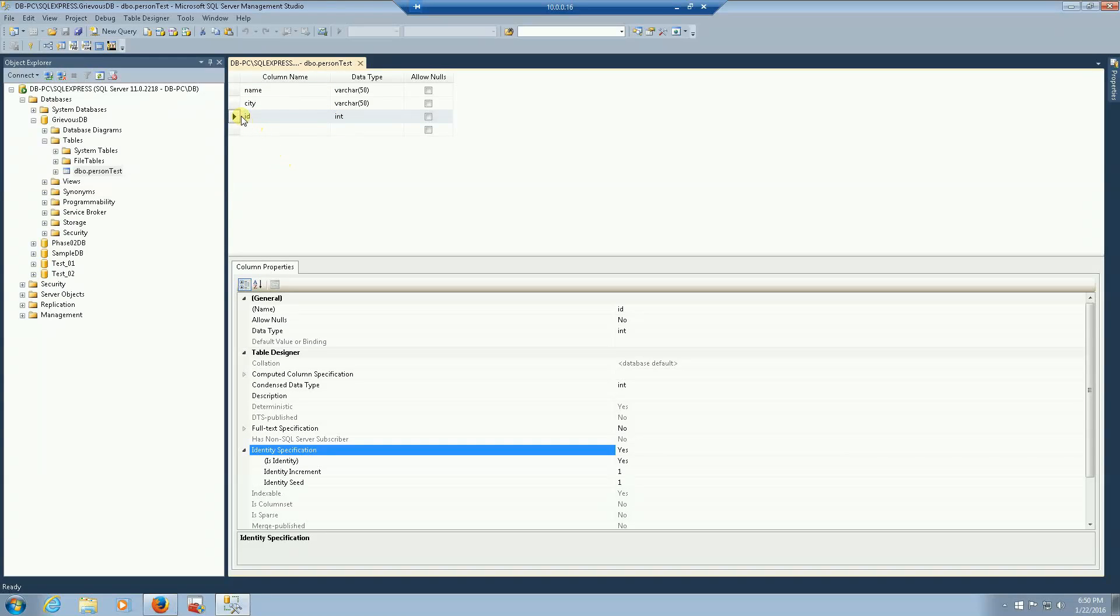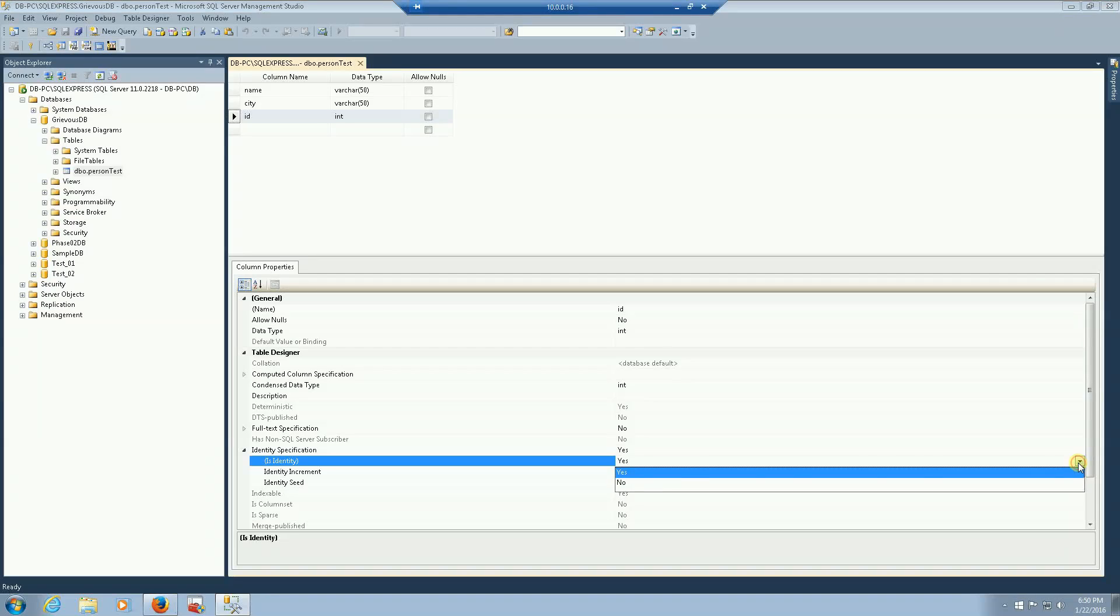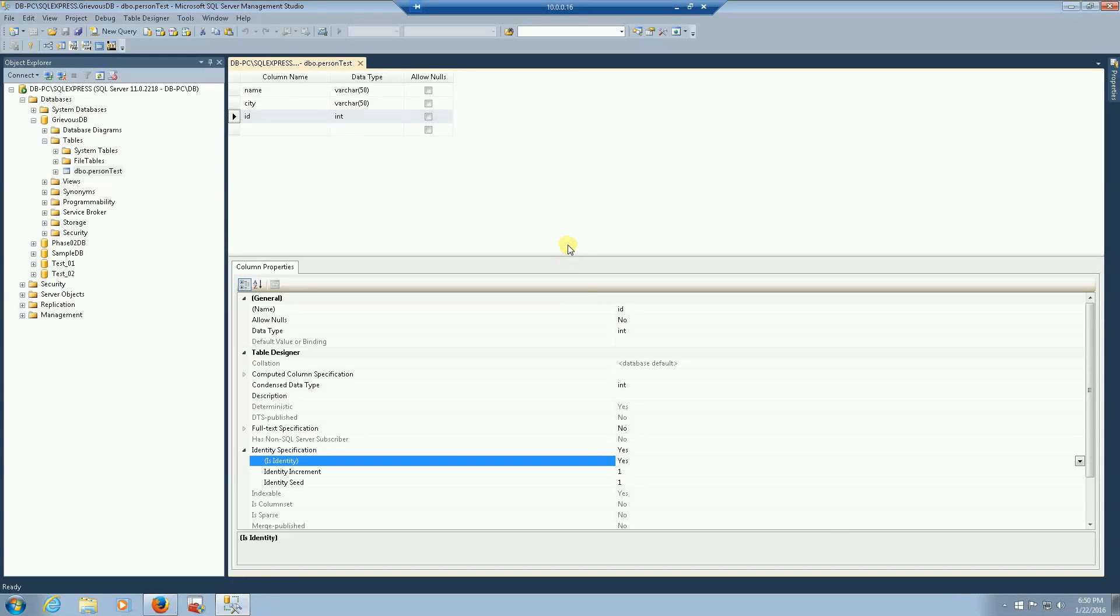What's special about this ID column is that right here on properties, the identity specification is set to yes, is identity. If yours is not set to yes, then set it to yes. And what it does, it makes it an auto increment.